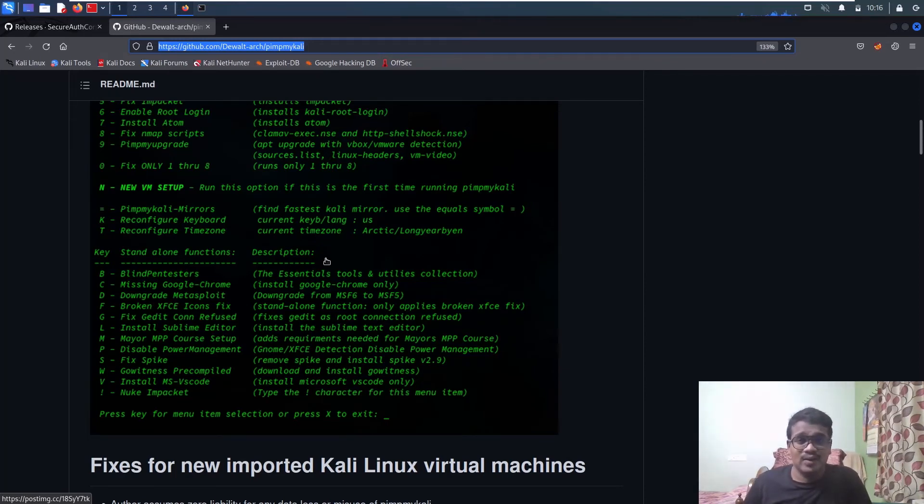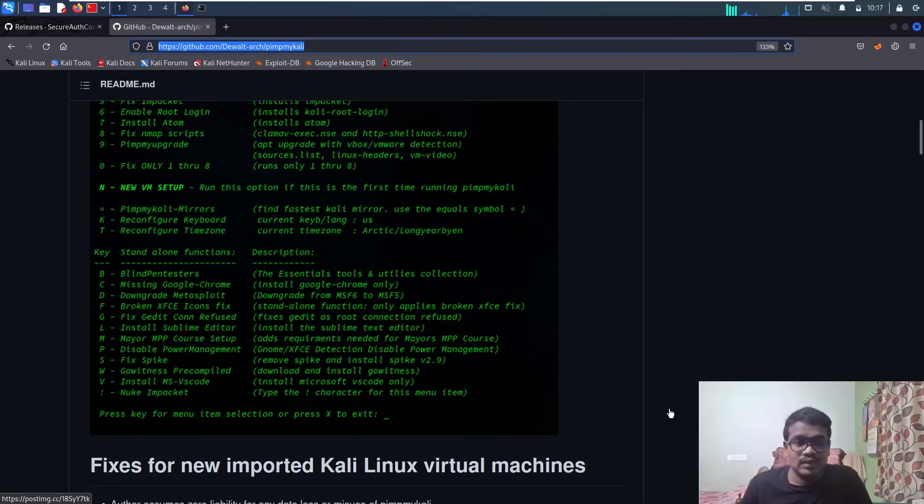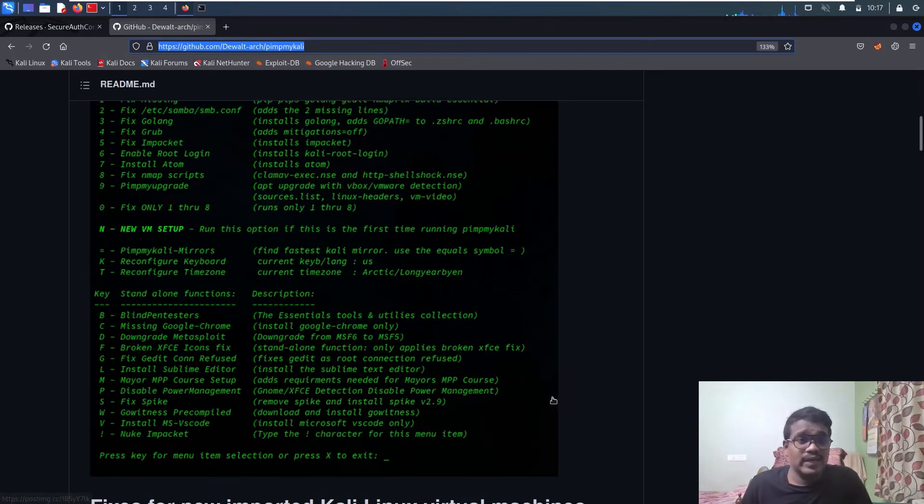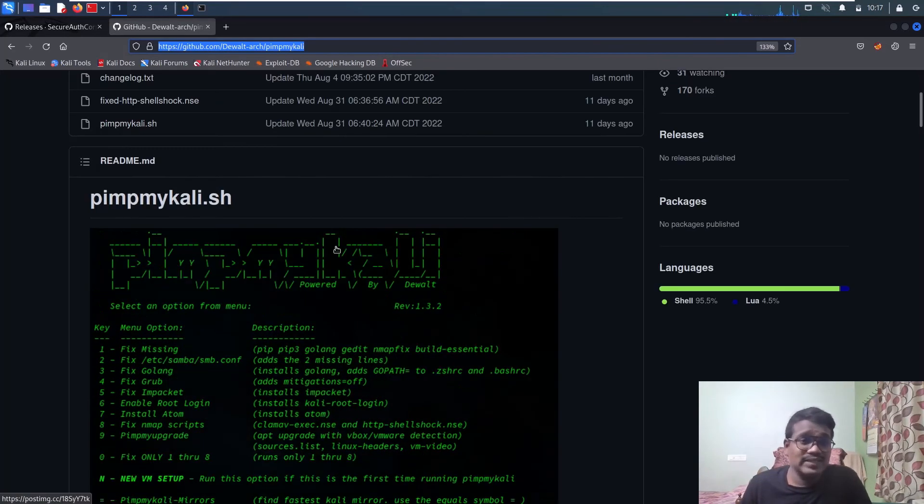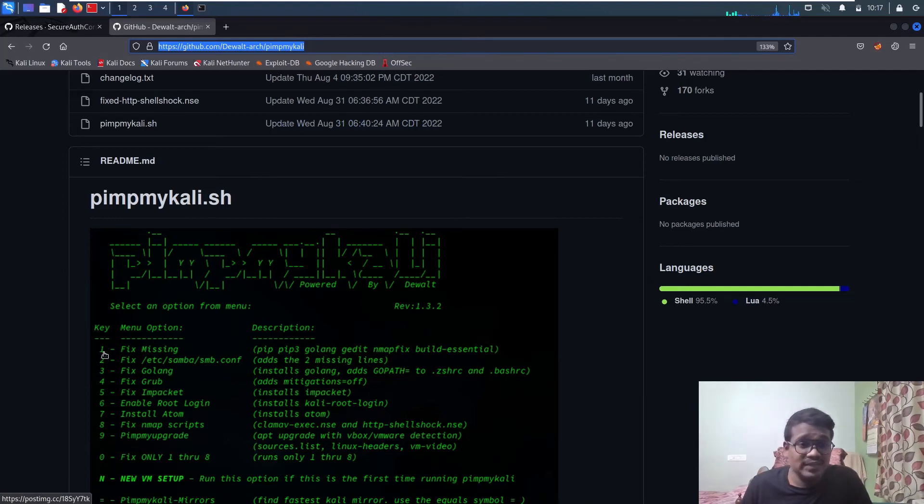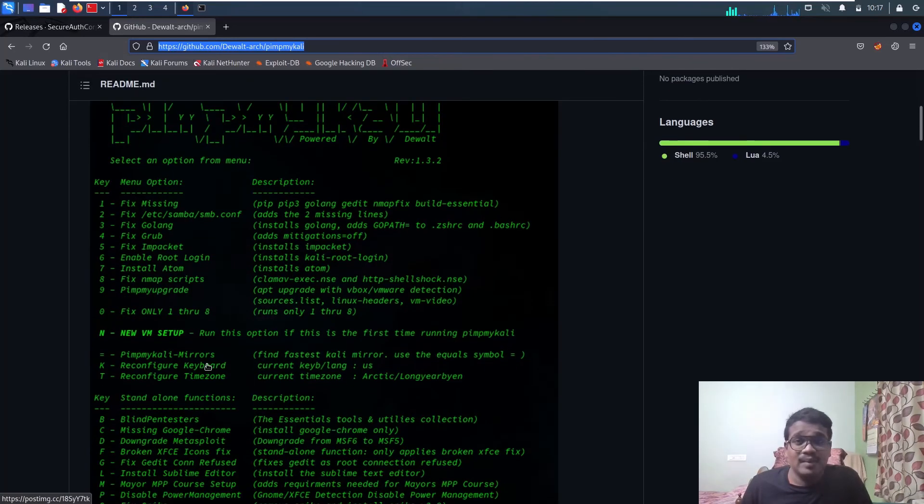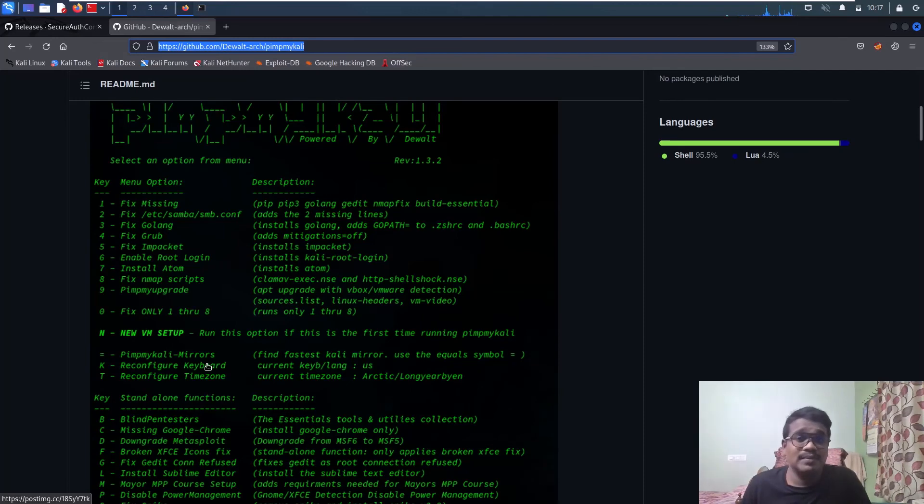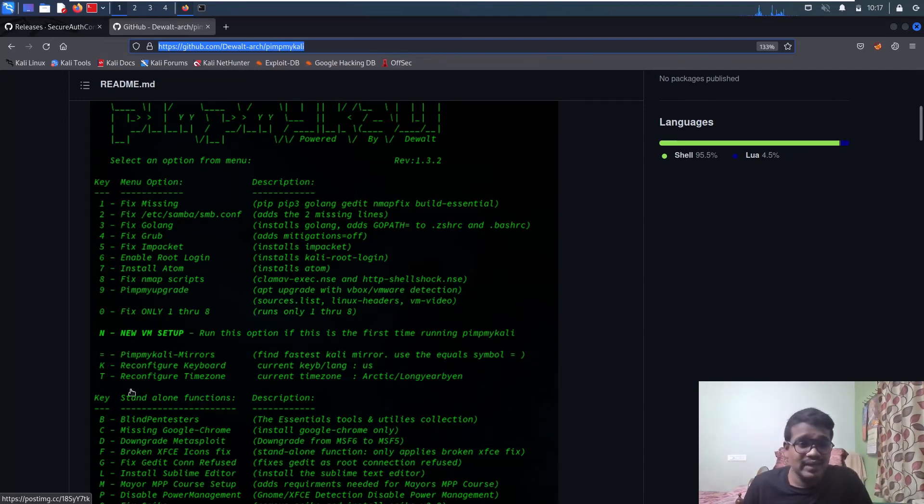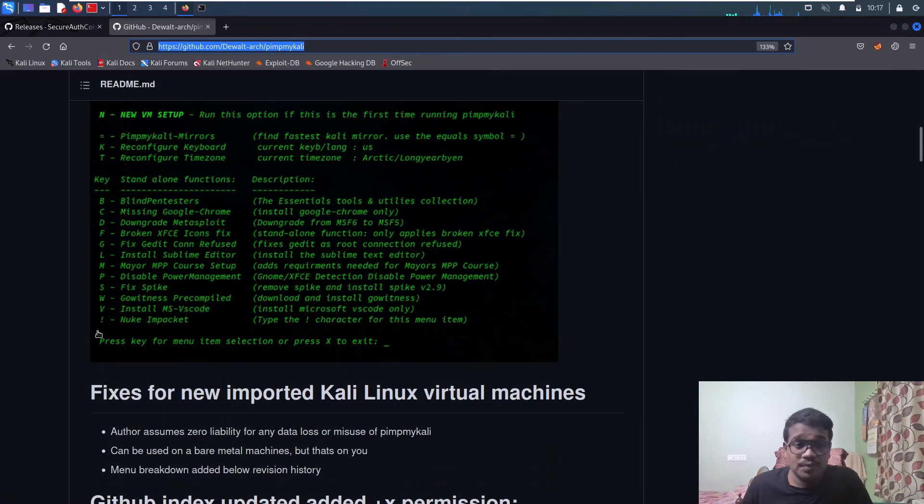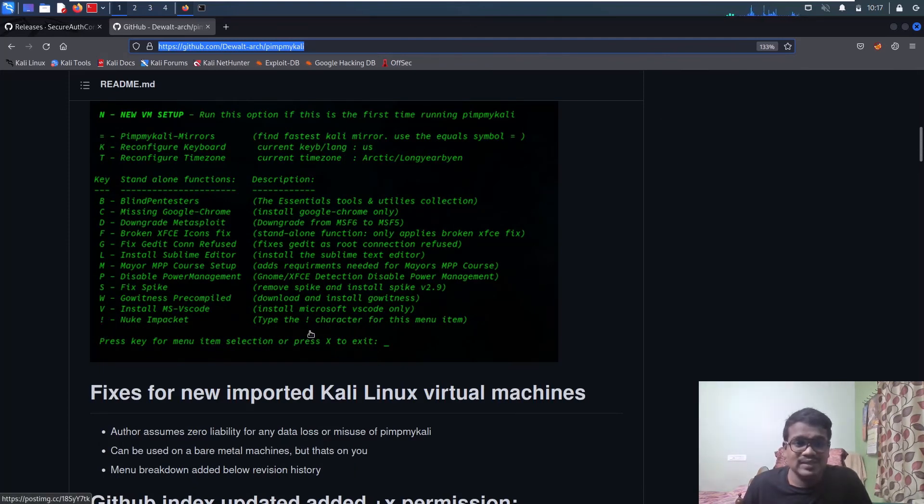Since we're setting up a new machine, we used option 5. But in a scenario where you already have a previous version of Impacket like version 10 or something, use the exclamation mark option—nuke Impacket. It removes the previous version and installs it fresh.